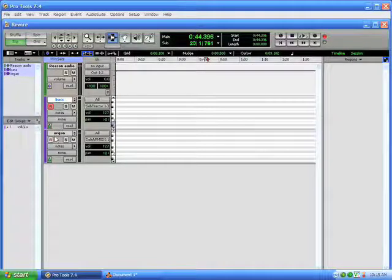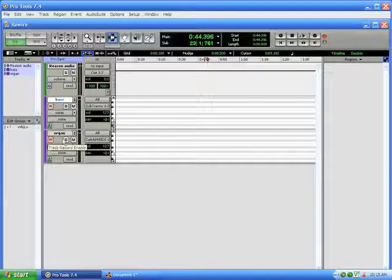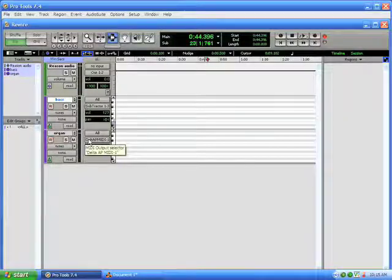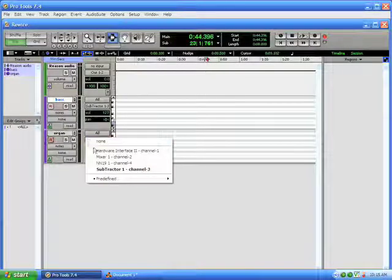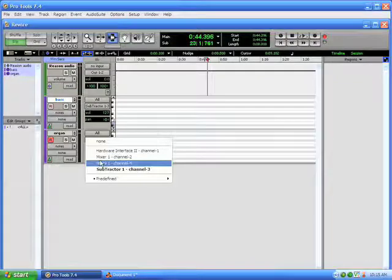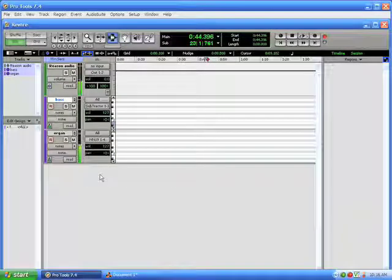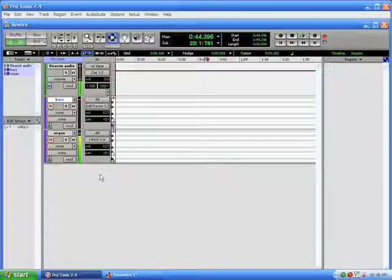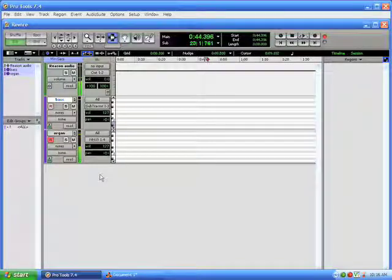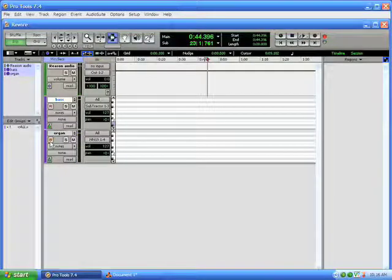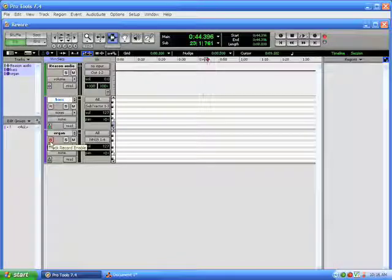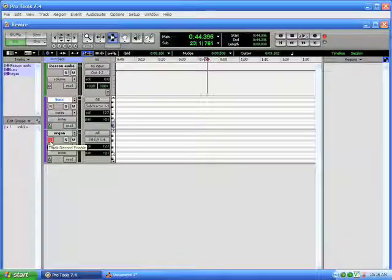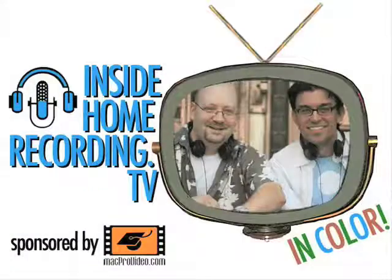So down below here on our Organ track, let's just enable that. We can now select the NN-19, which has the Farfiza. And there you have it. So that's how you get Reason and Pro Tools coexisting by using ReWire. So have fun. Stay subscribed for more coming soon.